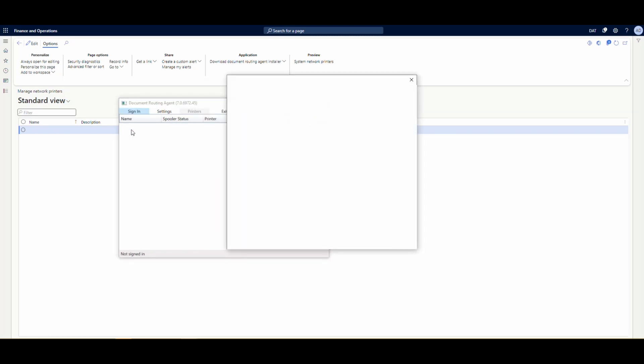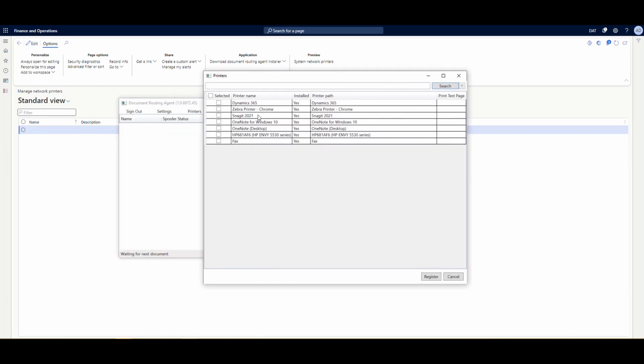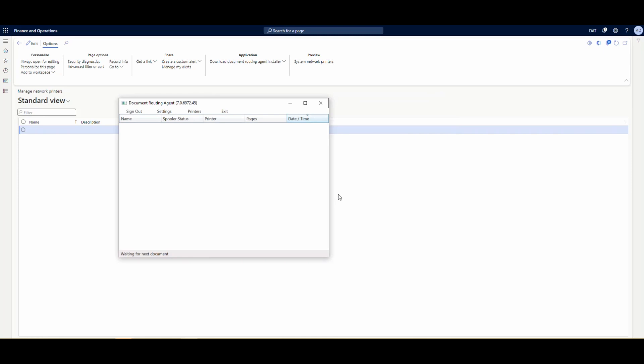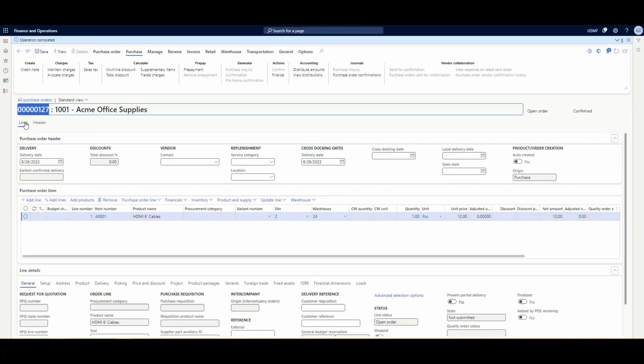Then I'm going to sign in and then we want to set our printers. So when the printer, we're going to choose the printer we set up, which is the Dynamics 365 printer. I'm going to register that and hit okay. Now once that's done, we're going to go ahead and minimize this routing agent. And then we want to come here to the network printers and just make sure that this printer is active.